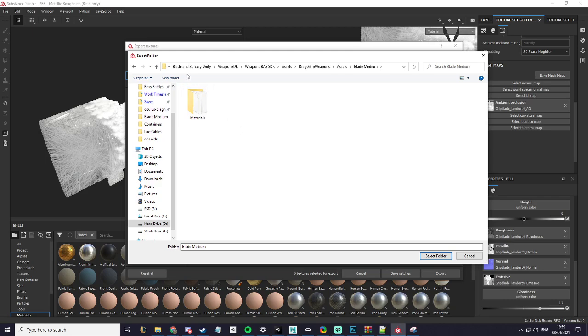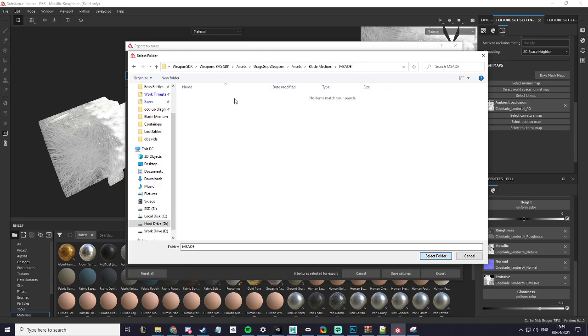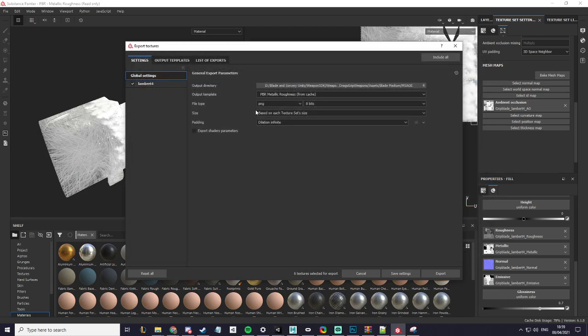For this I will create a new folder called MSAOE just to put the textures in a new folder.